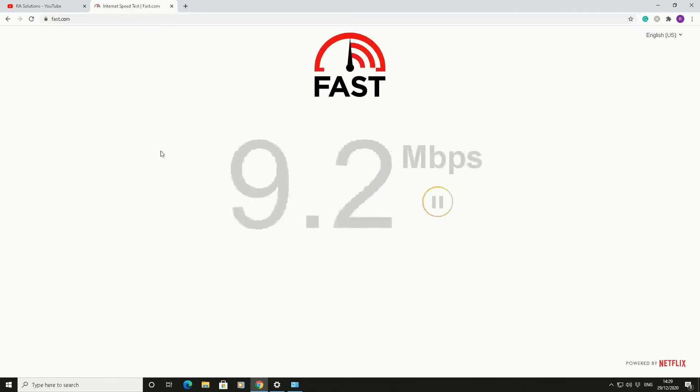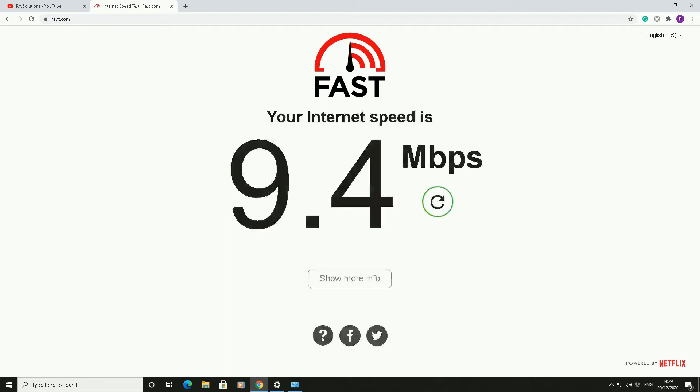So my current internet speed is hovering around about 9.3, 9.4. So what we need to do is increase that and this is a sure method of showing you how to do this.